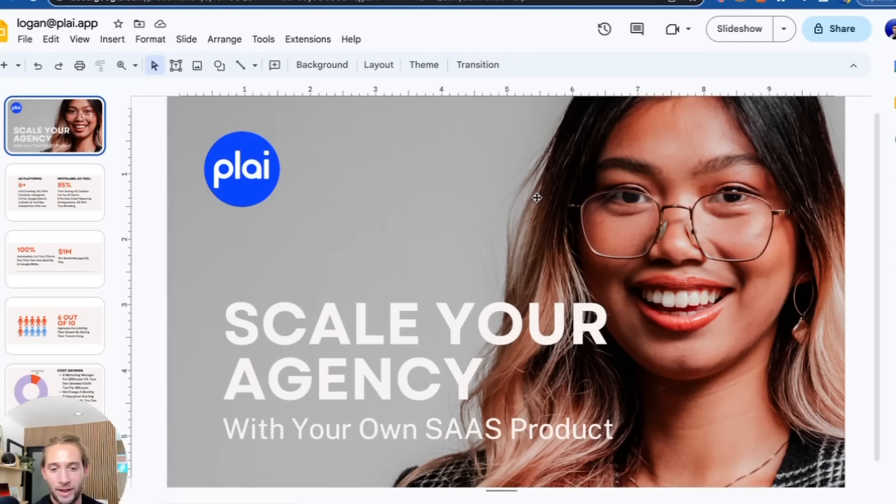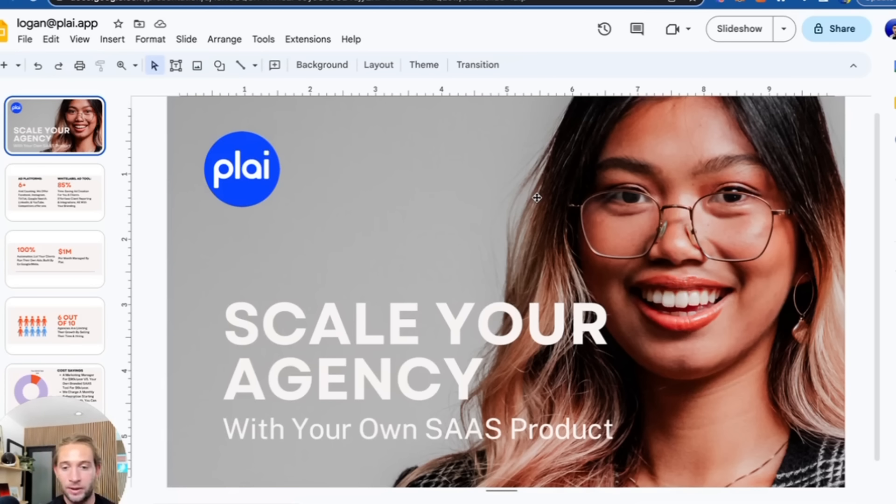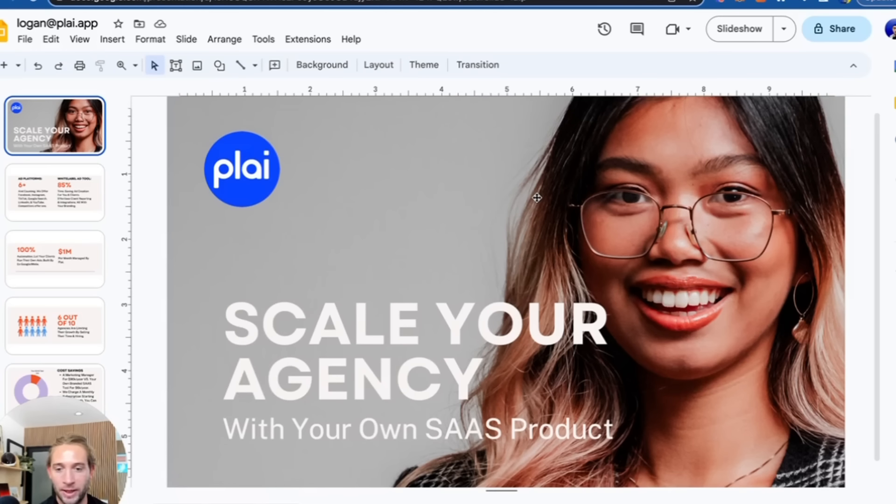I've worked on building out these ad platforms and training thousands of marketing agencies on how to best use these tools. Let me show you what we've built and how you can use this for your AI automation agency. You're tired of selling your time, so we're offering you a way out by having your own ad tool powered by Plai.